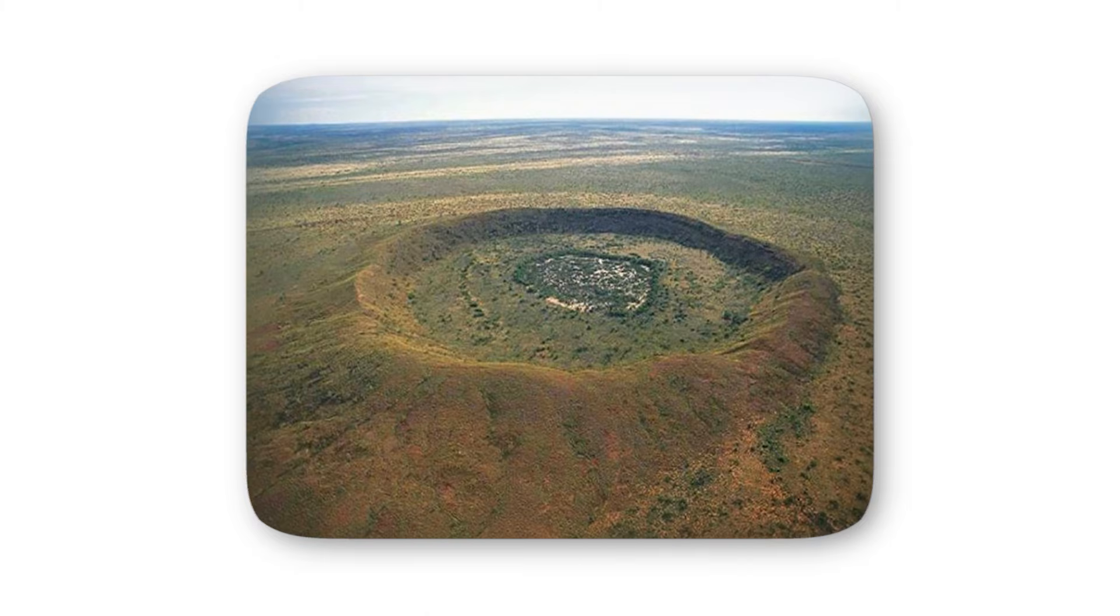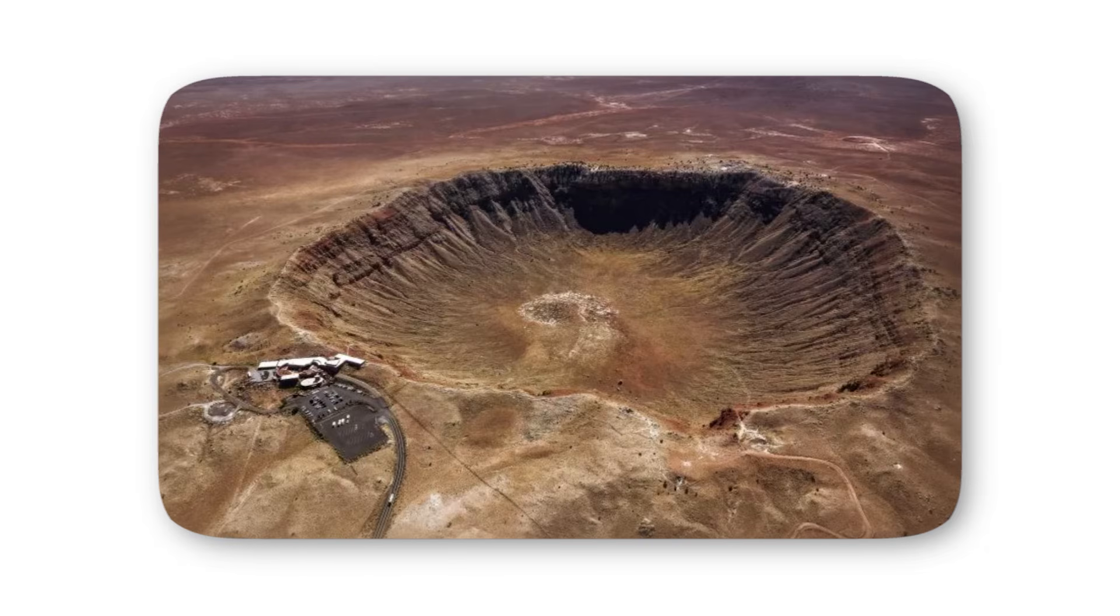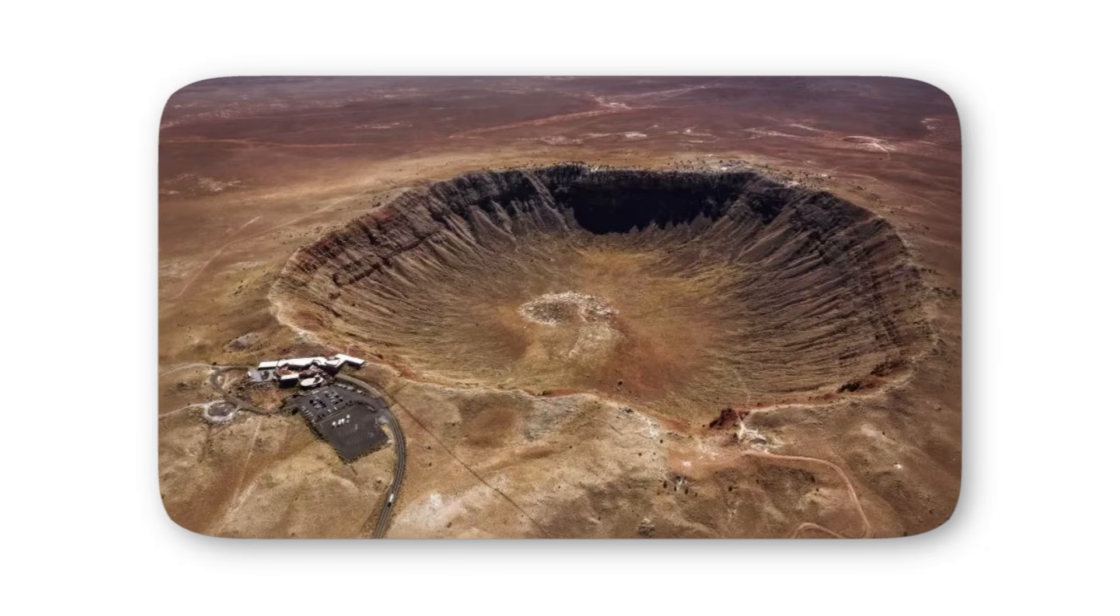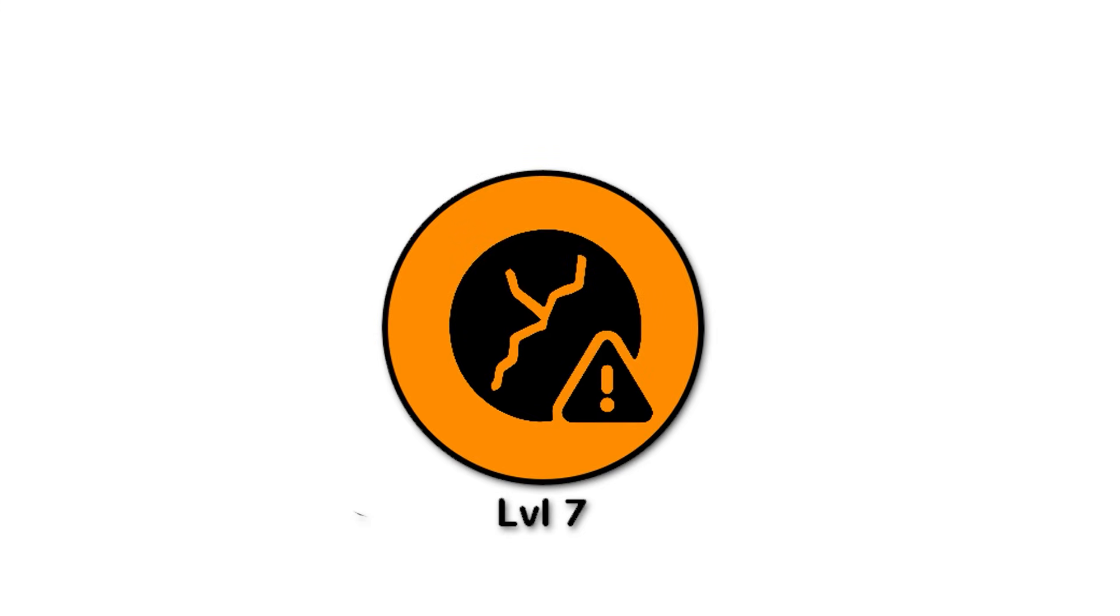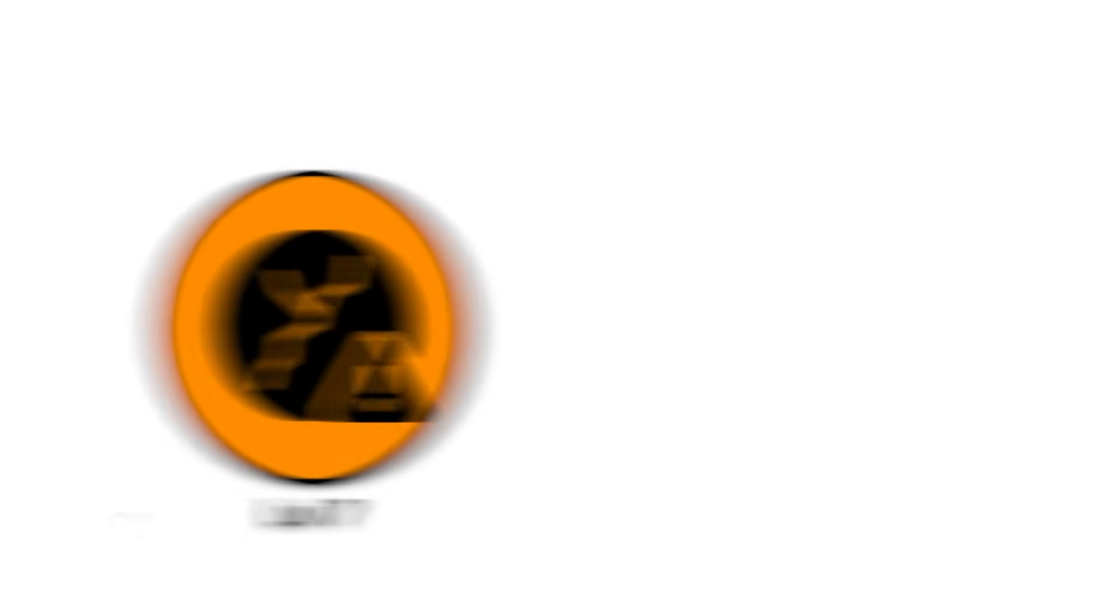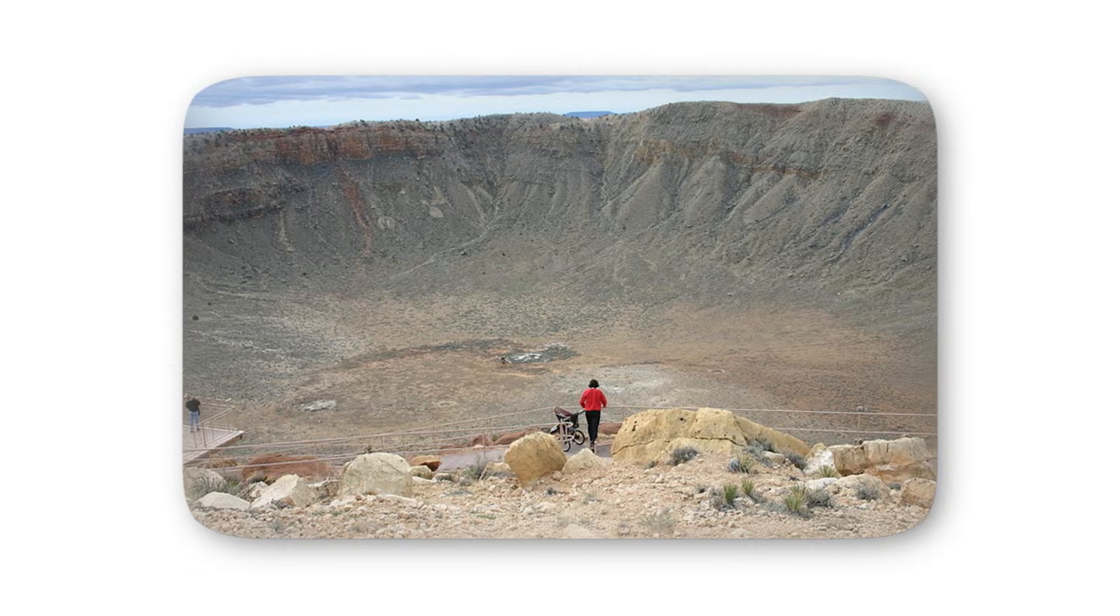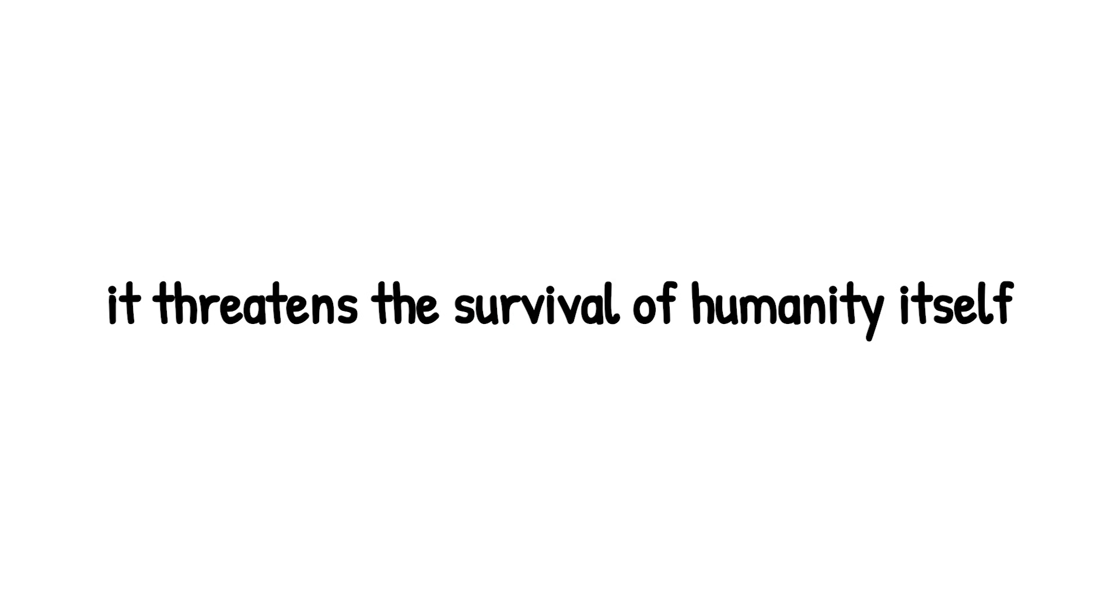What's terrifying is that Earth has faced impacts on this scale before. Ancient craters, like Vredefort in South Africa, over 160 miles wide, are scars from objects powerful enough to trigger continent-shaking disasters. Humanity wasn't around back then, but if a level 7 rock appeared today, our world might not be able to withstand the consequences. And here's the chilling part - as catastrophic as this sounds, level 7 still isn't the endgame. Because beyond this lies devastation so extreme it doesn't just challenge civilization, it threatens the survival of humanity itself.